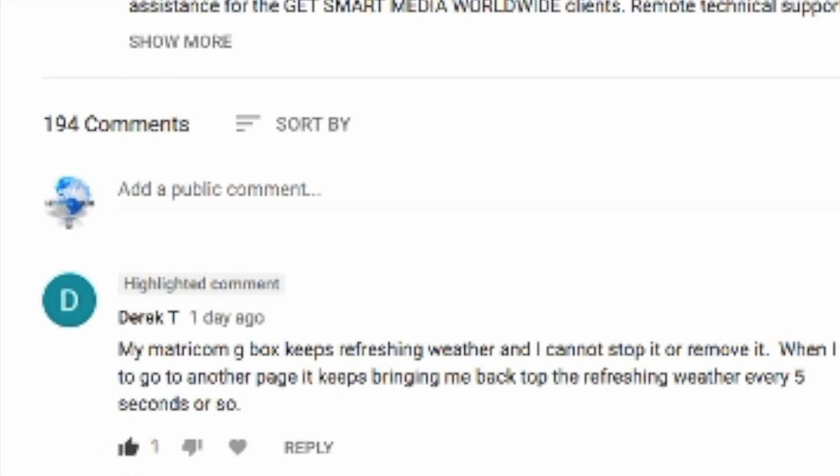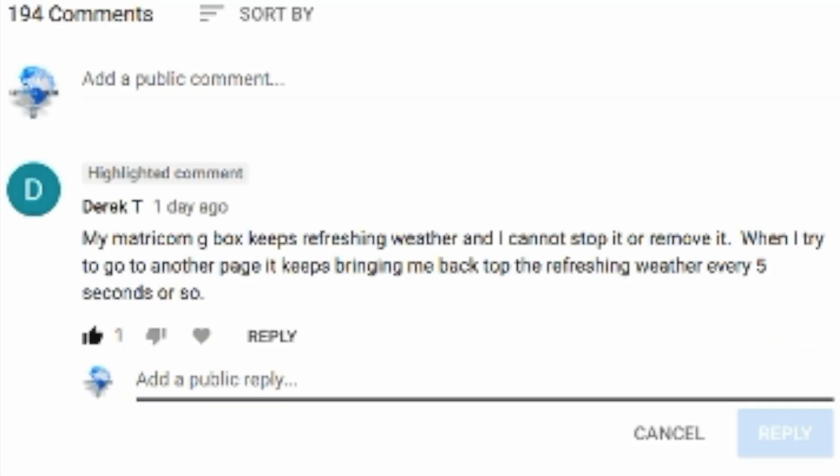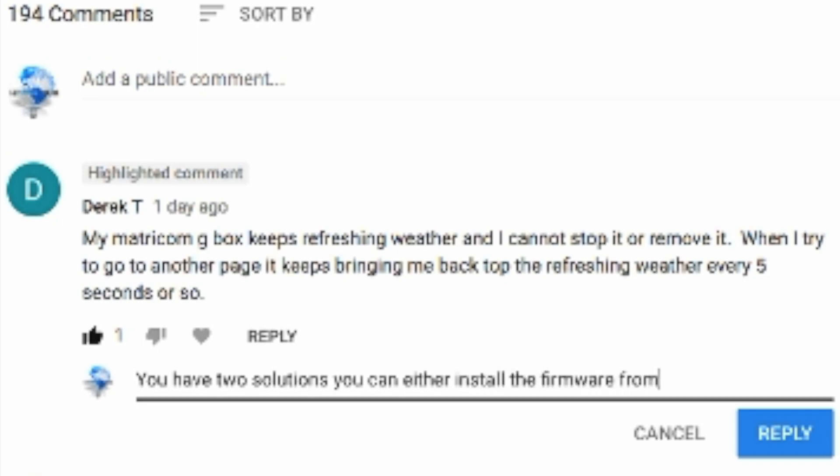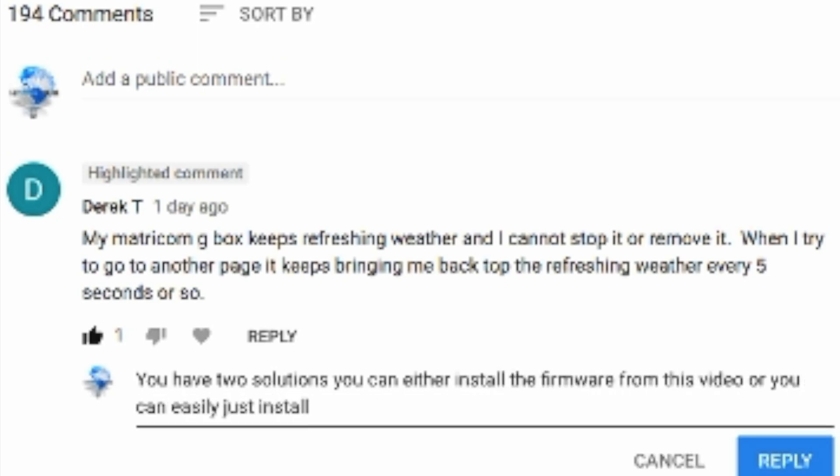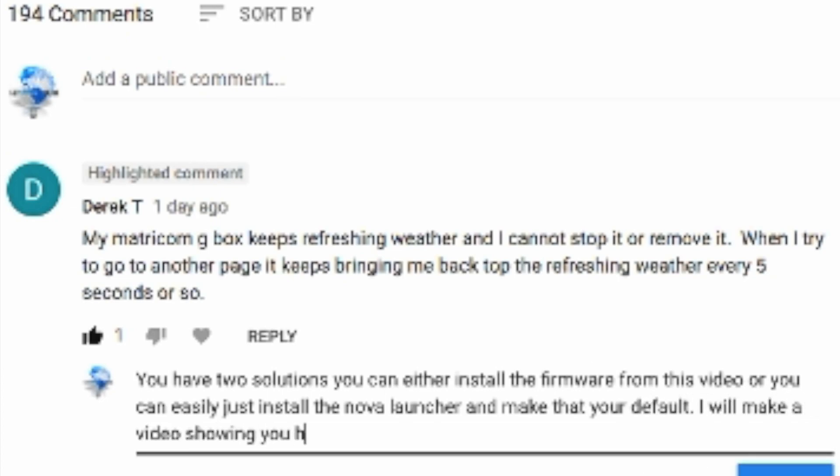We liked this comment and replied. You have two solutions. You can either install the firmware from this video or you can easily just install the Nova Launcher and make that your default. I will make a video showing you how to do just that. So Derek T, this video is for you. How to install the Nova Launcher on your G-Box Q.